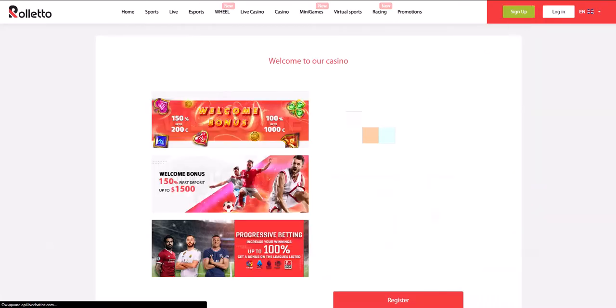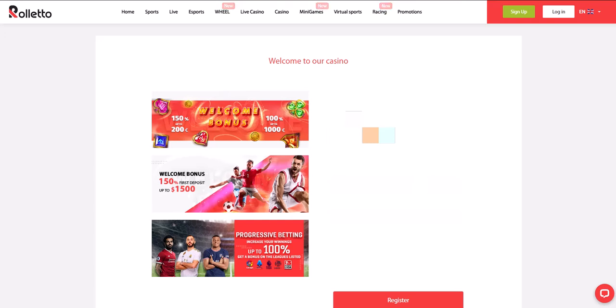Since this video is educational, we will register together. Press the registration button. First of all, you need to enter your first name, last name, and country.